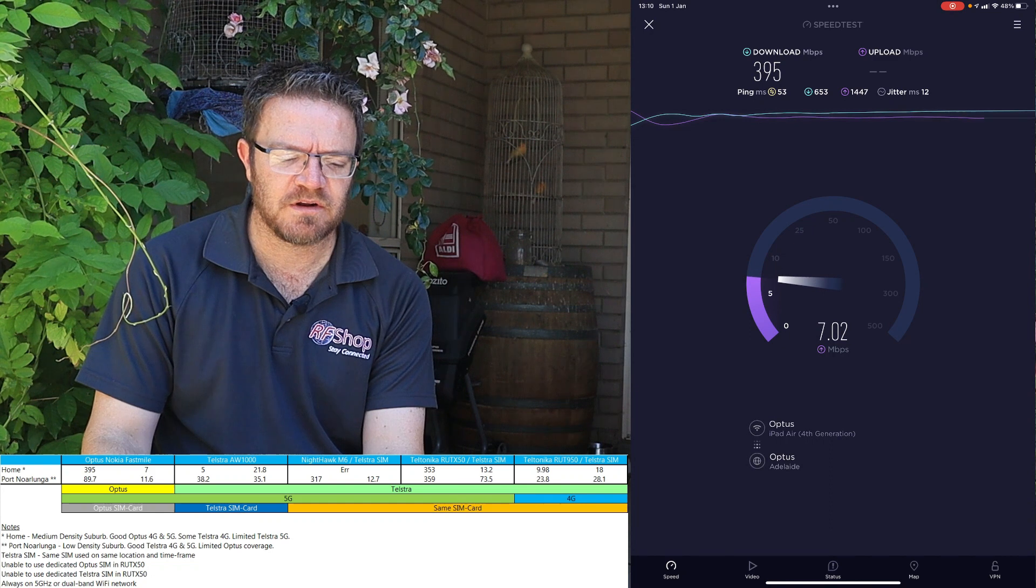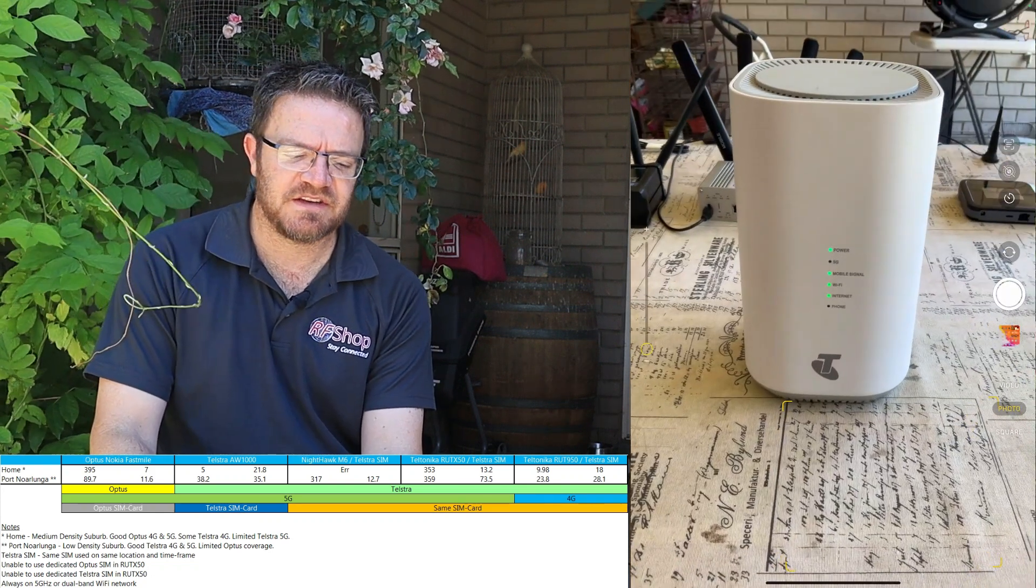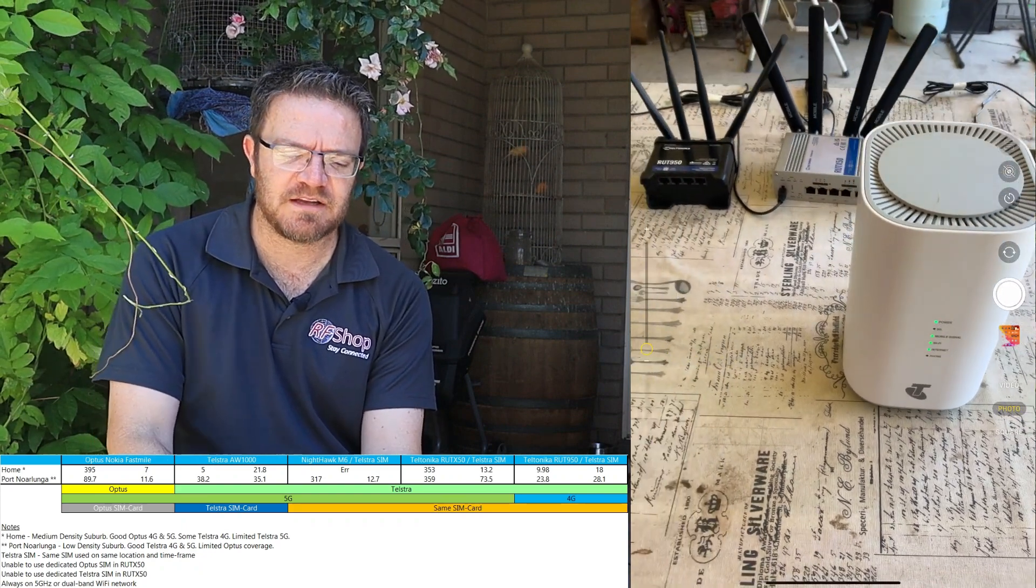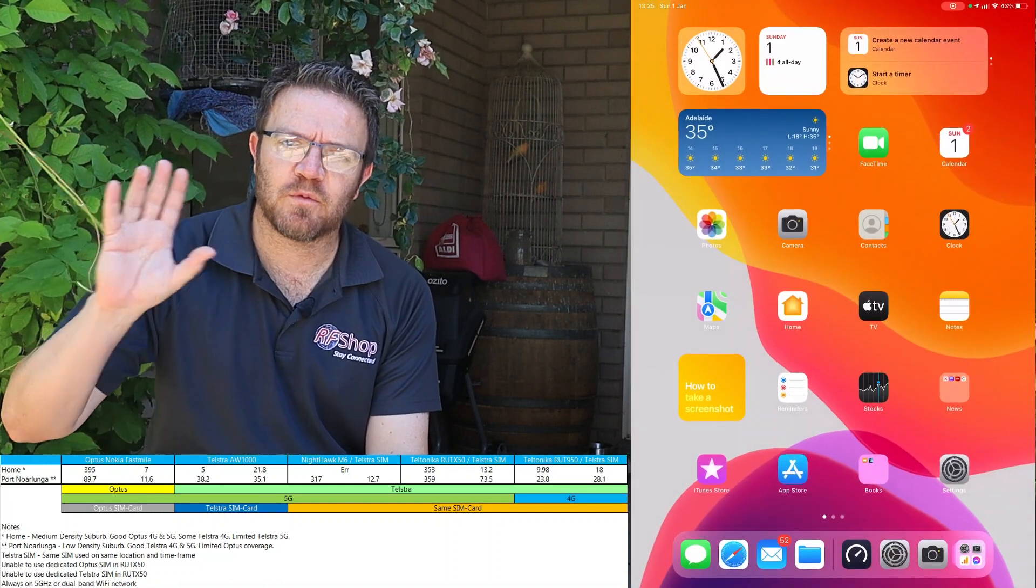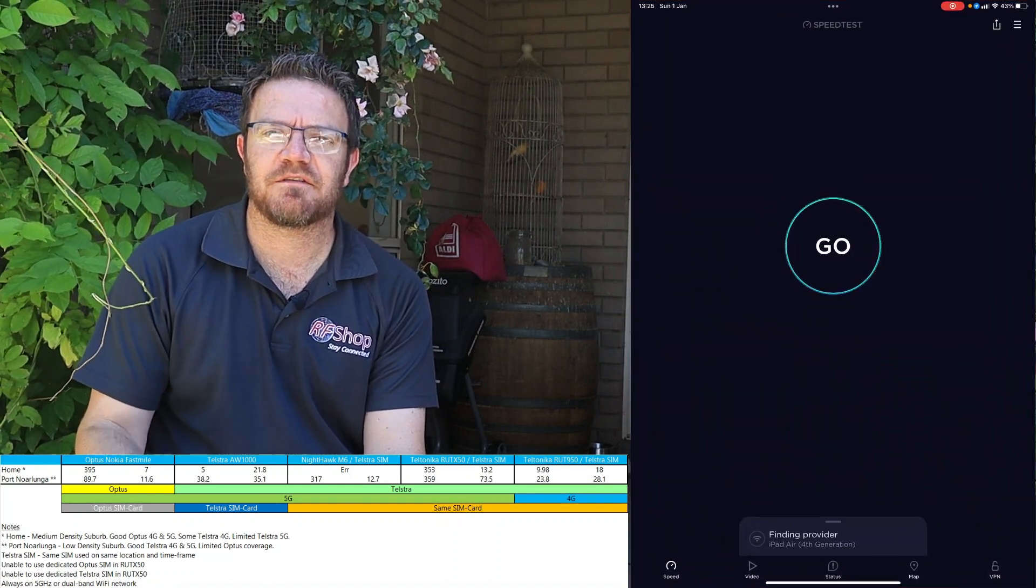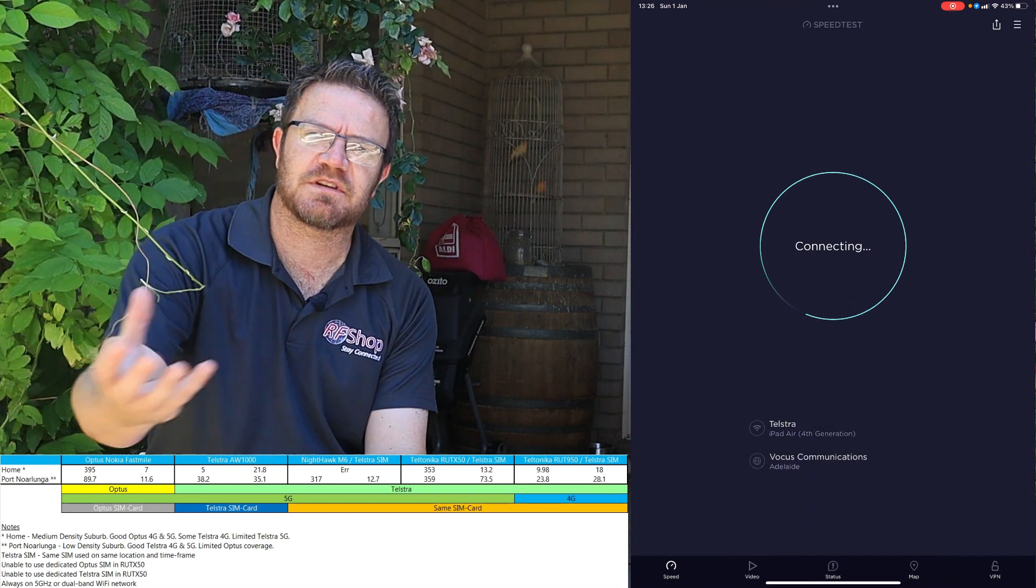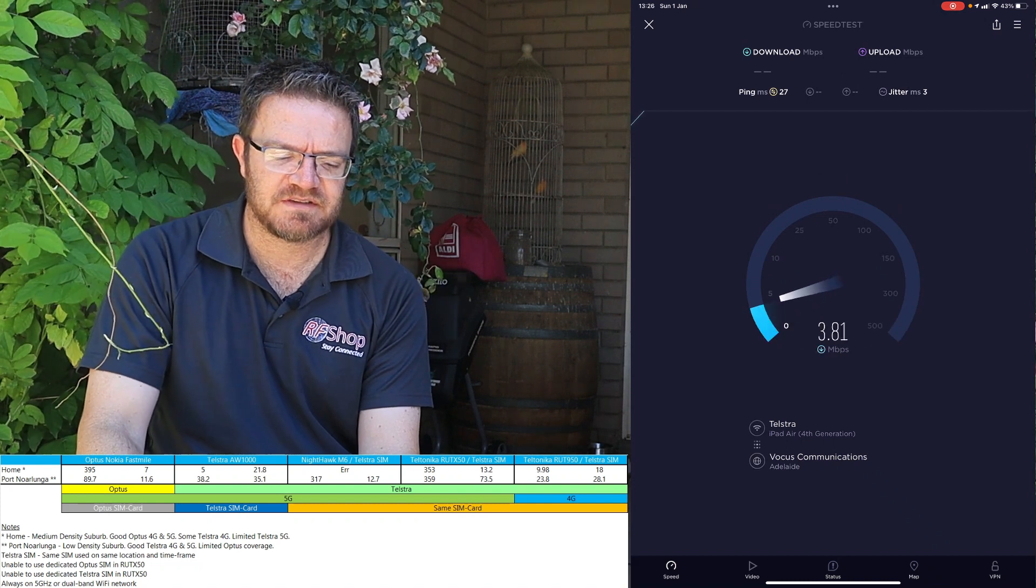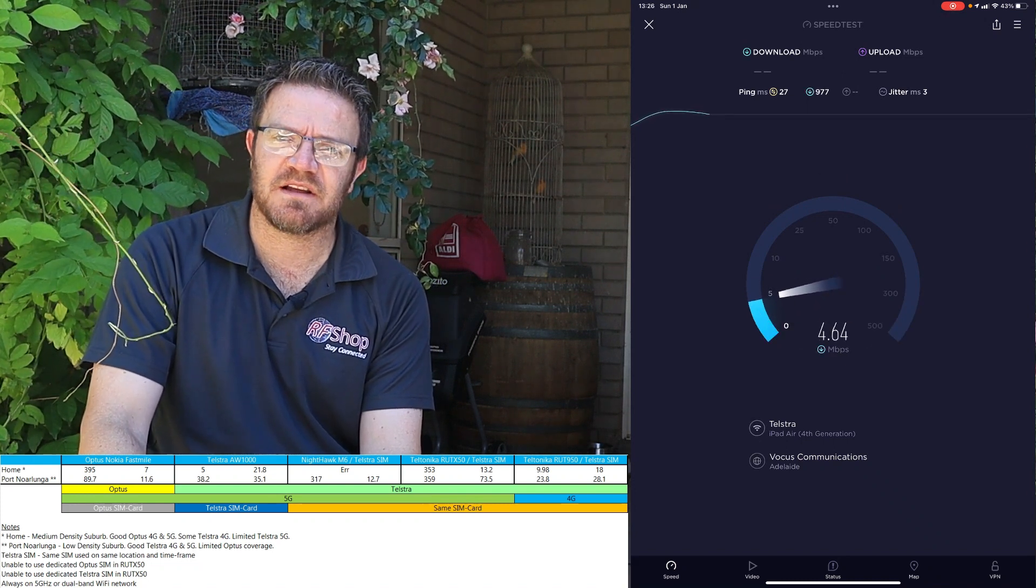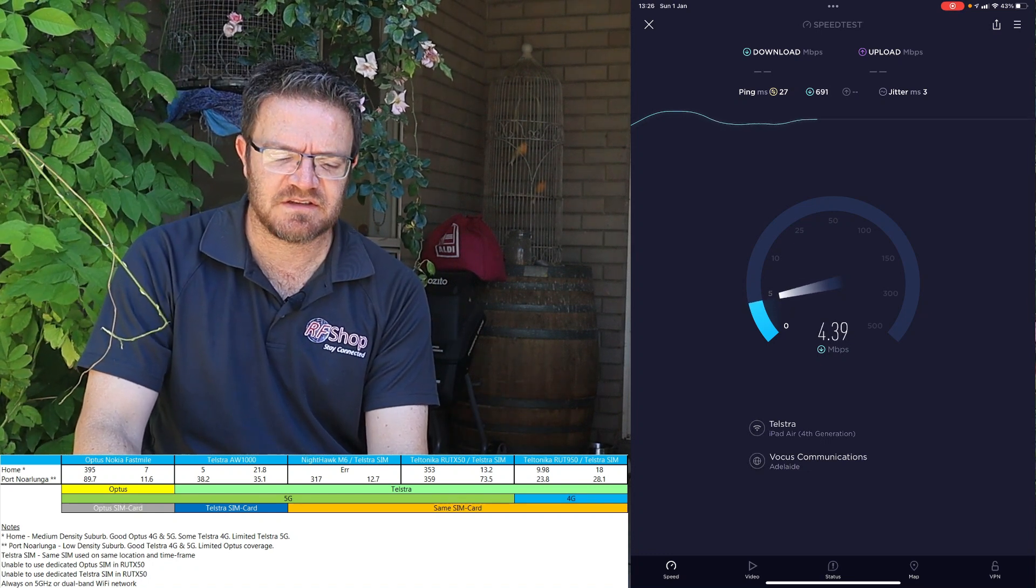The next device that I tested is the unit that we use in the workshop, the Telstra AW1000, the Telstra 5G solution. At the workshop in Lonsdale things are fine, we don't have issues. When I take the same Telstra solution and bring it here I have a problem. Tested down 5, tested up 21.8, so up is actually much better than down. It's maybe not ideal but that's the result I got.